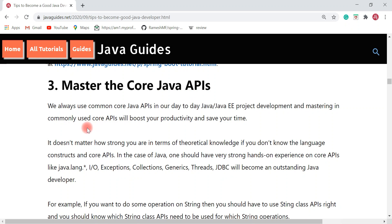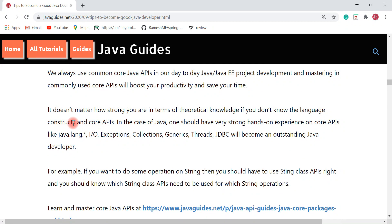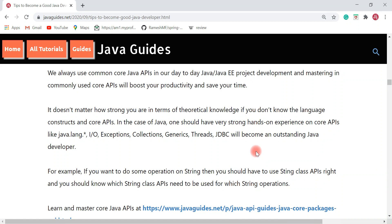Next is mastering the core Java APIs. We always use common core Java APIs in our day-to-day Java development, and mastering commonly used core APIs will boost your productivity and save your time. It doesn't matter how strong you are theoretically — if you don't have the language constructs and core APIs down, in Java you should have very strong hands-on experience on core Java APIs like important classes in java.lang, I/O classes and APIs, exception classes and APIs, collections, generics, threads, and JDBC.